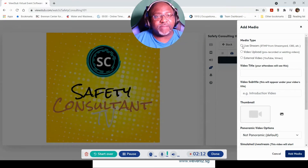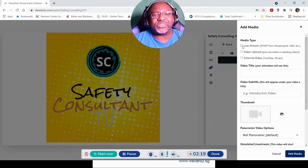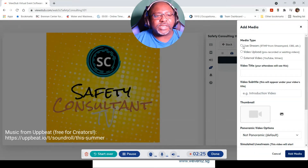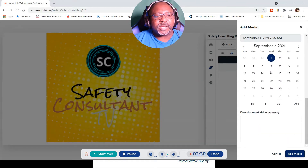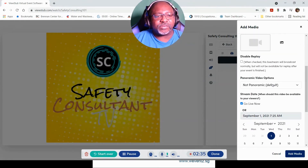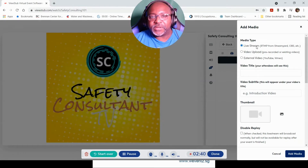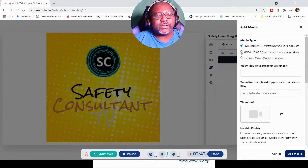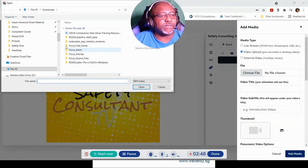The media type options include a system called Be That Live, another system called One Stream, or even Zoom, which you may be familiar with. At this point you click on that and you'll have to go through the setup process for your live streaming. Then you could talk directly to whoever is at your booth in real time. If you have a commercial, you can upload it — let's give that a shot right now.